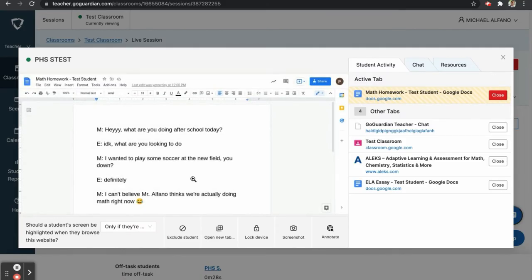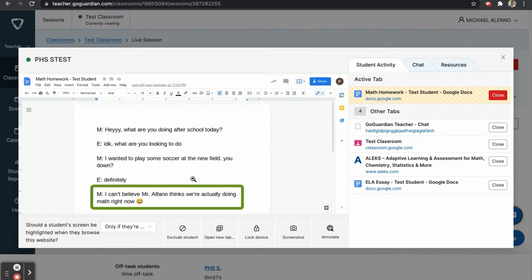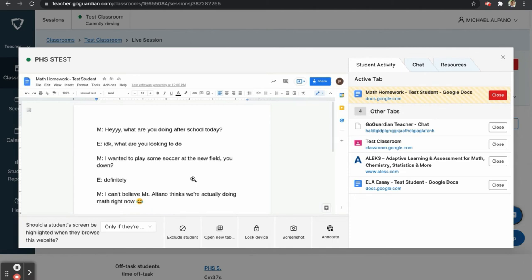Here, we can see that the student was using a shared Google Doc as a place to chat with a friend. At the bottom, one student even mentions how they can't believe Mr. Alfano thinks they are actually doing their math work right now. This is no match for GoGuardian. We can look to the right side of the screen, where the yellow highlight indicates the off task behavior, and we can click to close this tab remotely.